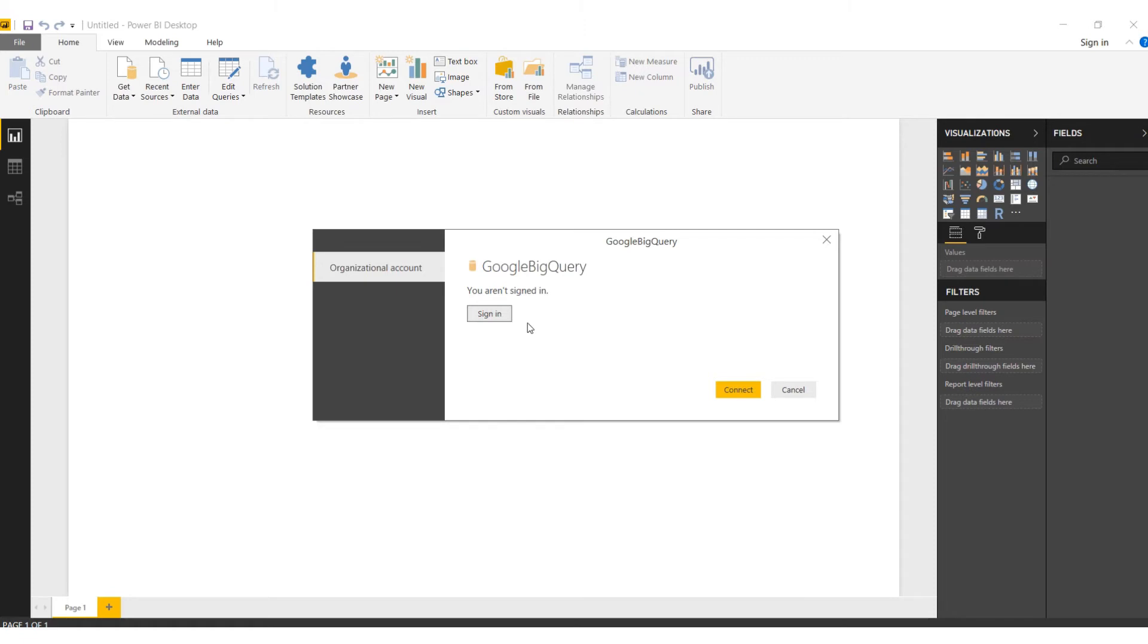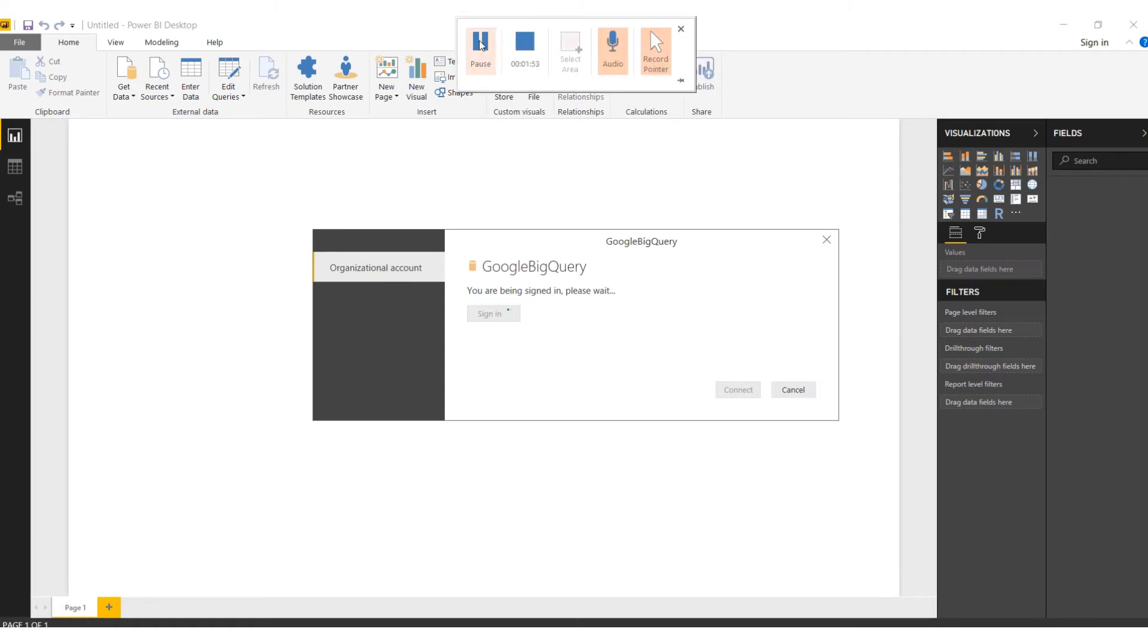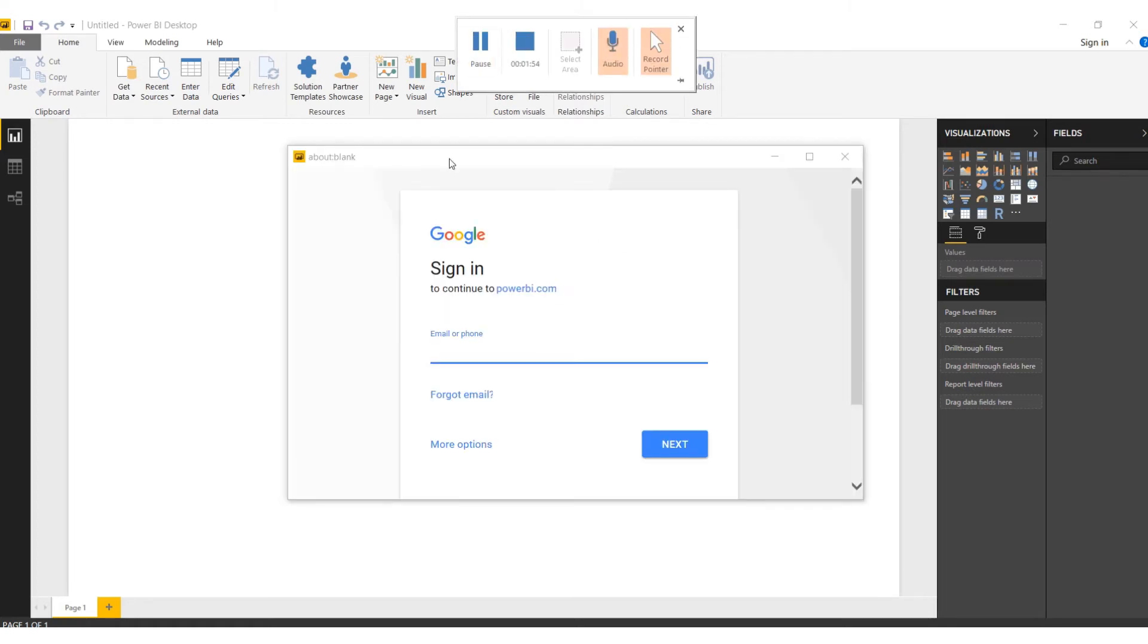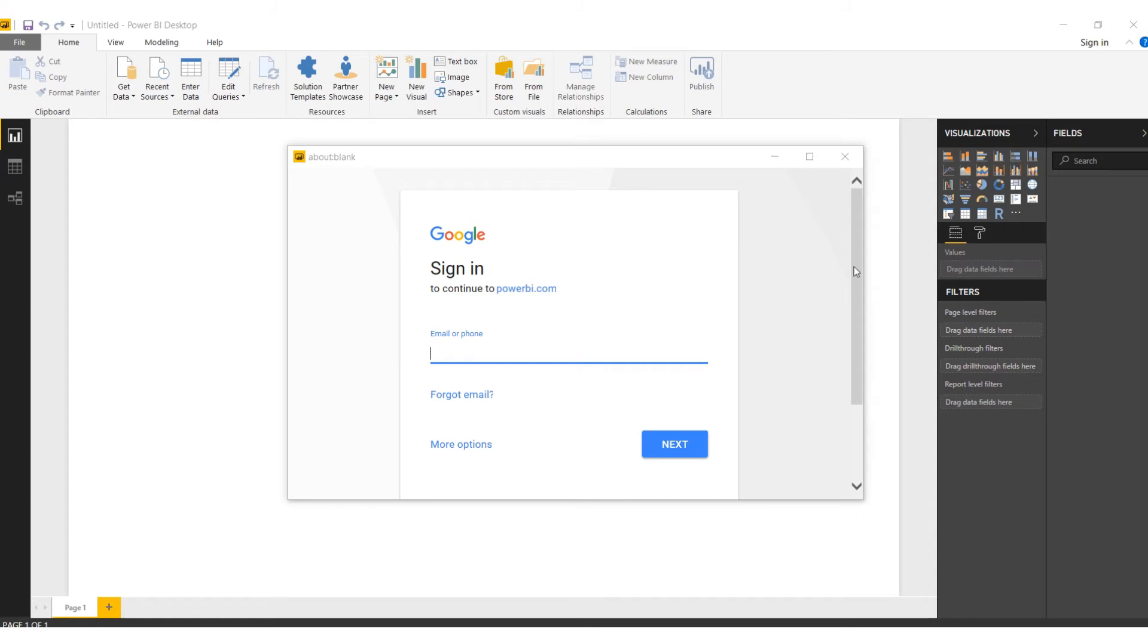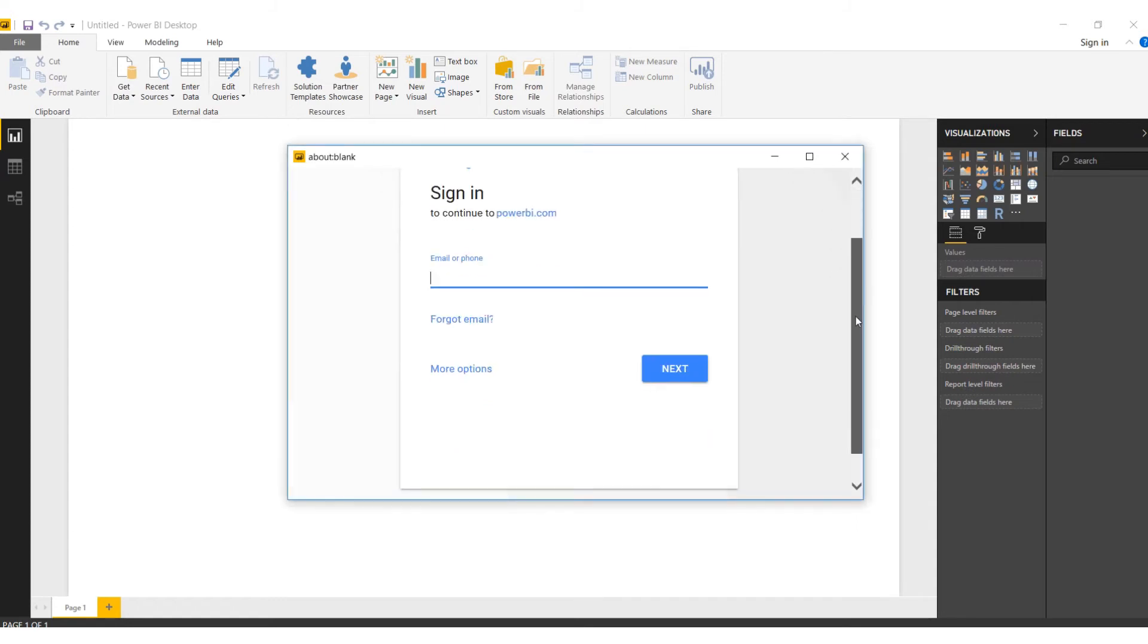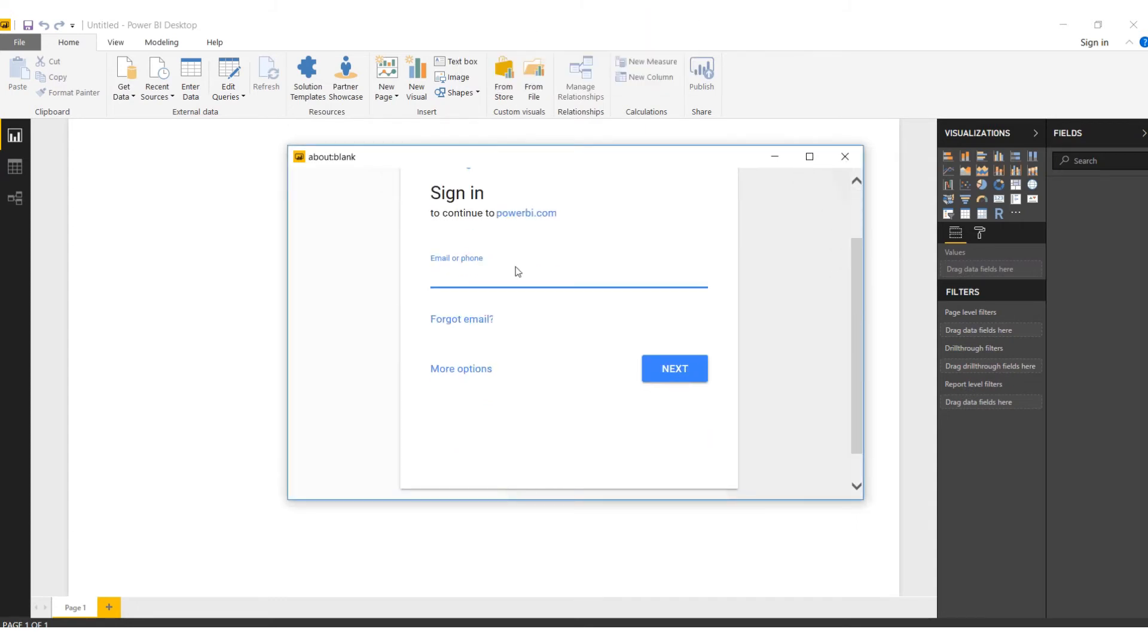You get the sign-in window where you can sign in using your Google ID. You'll get your sign-in window like this where you have to add your Google ID. Since I have enabled phone authentication, I'll be redirected into that.